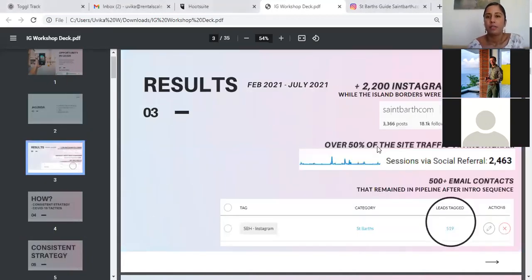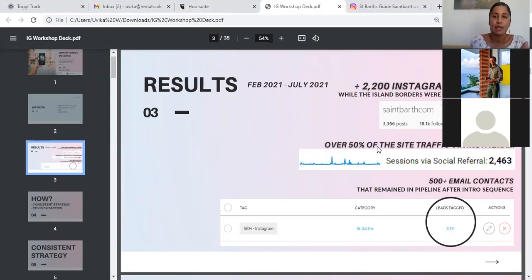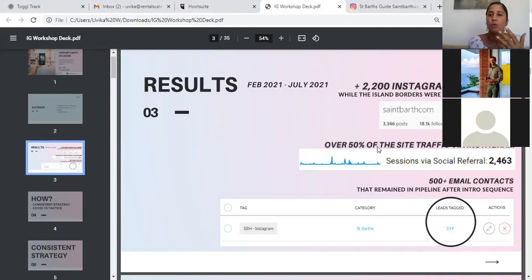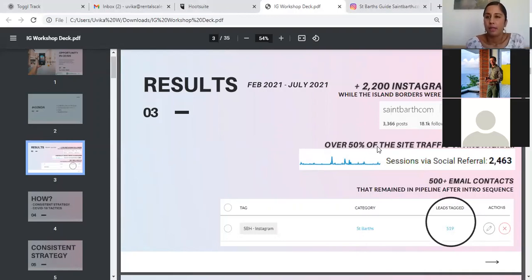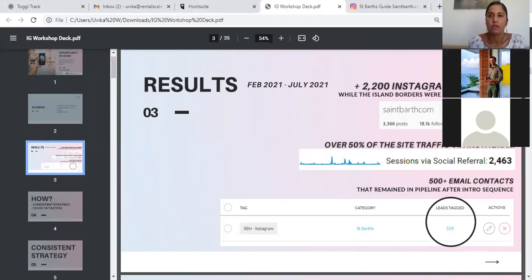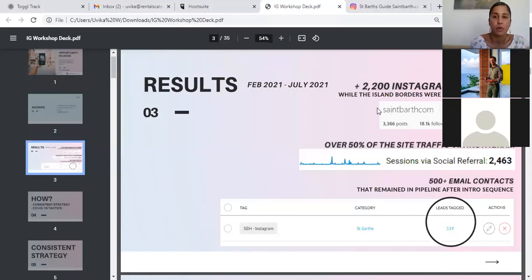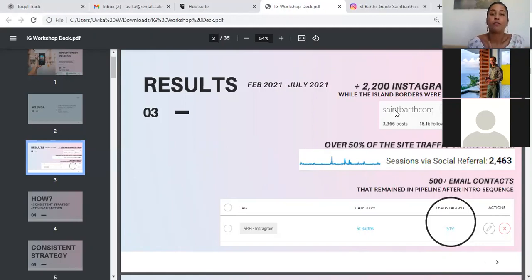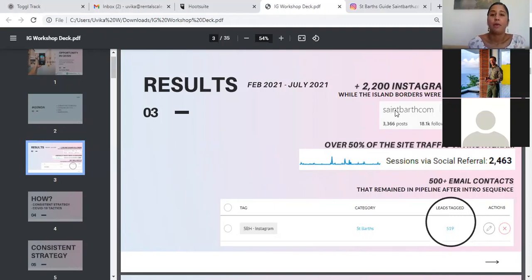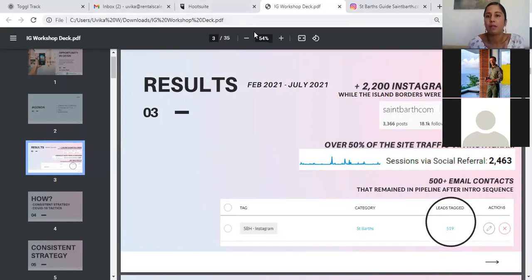These are some of the results. I want to say though, if you think that I'm going a little too quickly, please do keep an eye out for the follow-up email. You will receive a recording of the session, and you will receive access to this deck that I'm presenting as well. So you can go through it on your own time as well. I want to start with the results that we got using this framework that I have just referred to. So as you can see, we got over 2,200 Instagram followers. This is from February 2021 to July 2021. And in this time, we received about 2,400 site sessions traffic to our website, samebar.com.